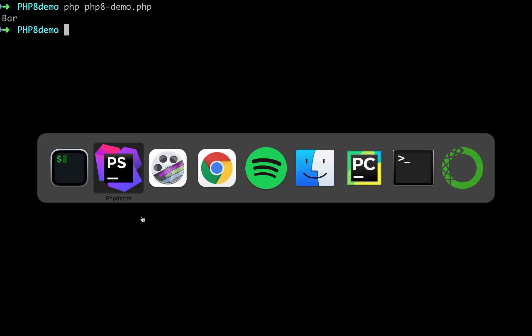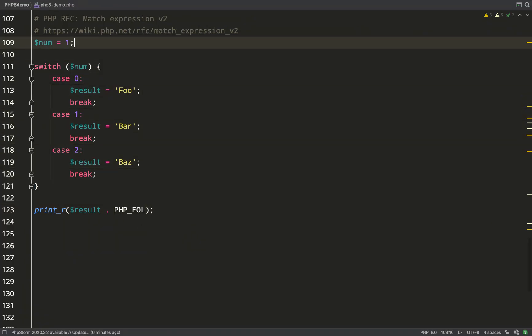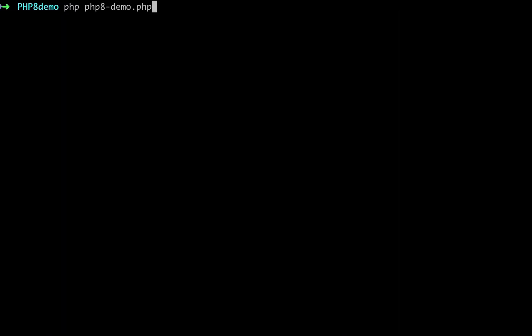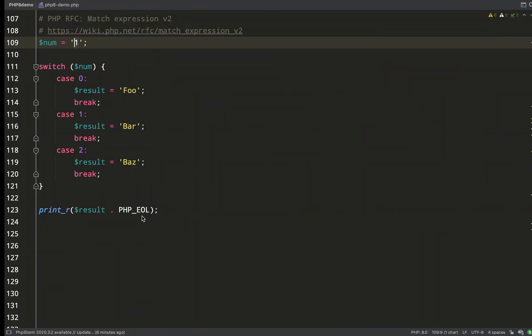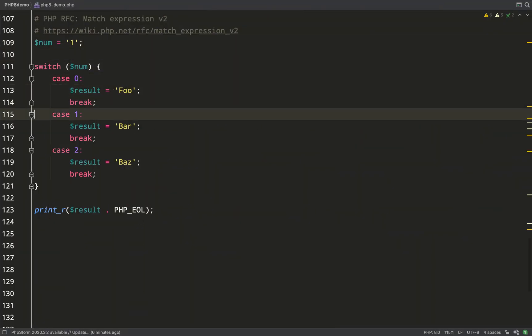We'll print out the result of this switch block. The result is bar because that matches the value of one. What about if I change the one to the string one? What do you think will happen? We actually get the same thing because it's using a double equals comparison rather than a stricter triple equals, so that can be a bit of a gotcha.